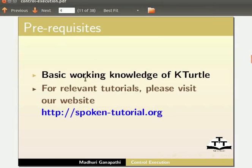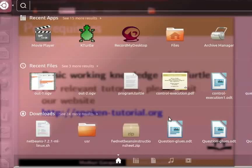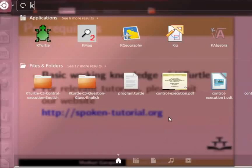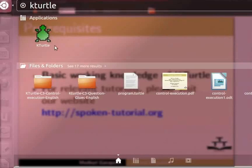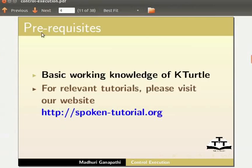Let us open a new KTurtle application. Click on Dash Home. In the search bar, type KTurtle. Click on the option. KTurtle application opens.